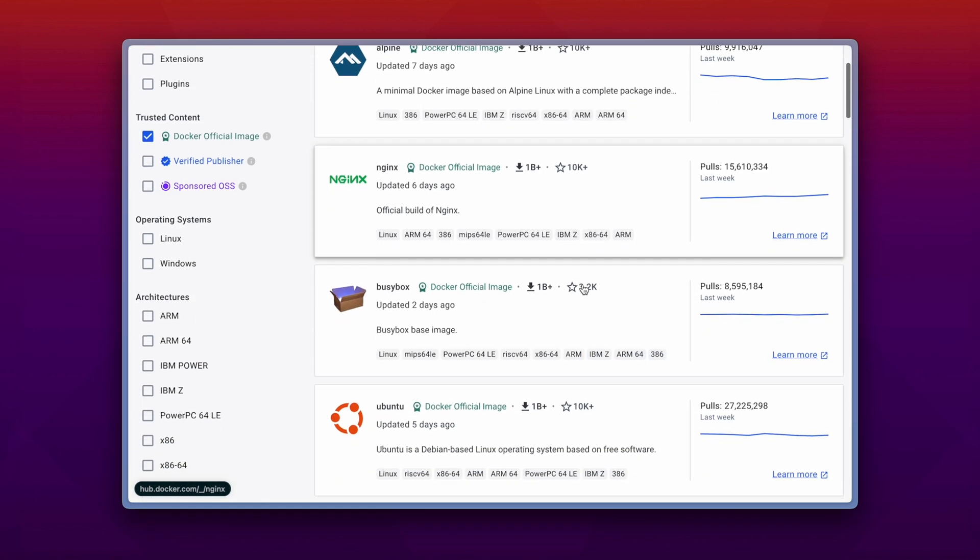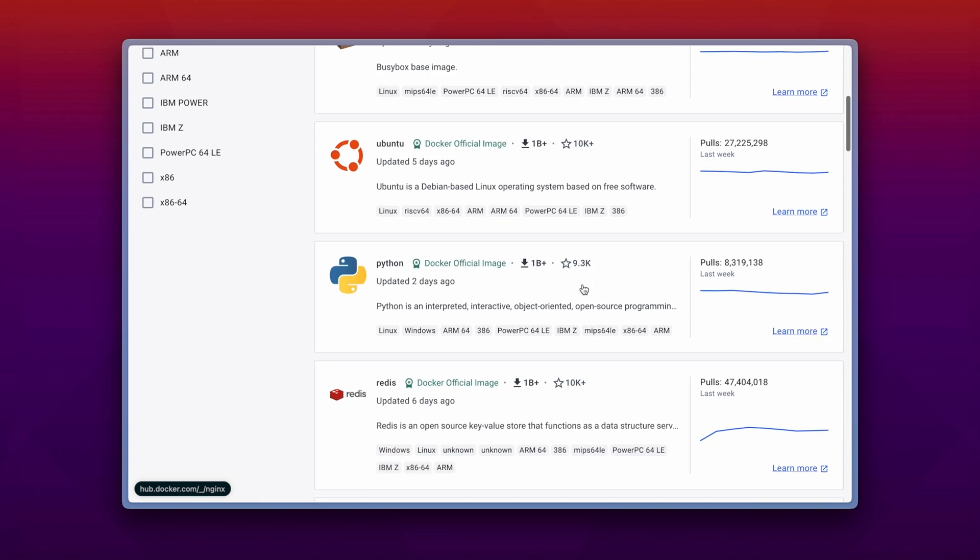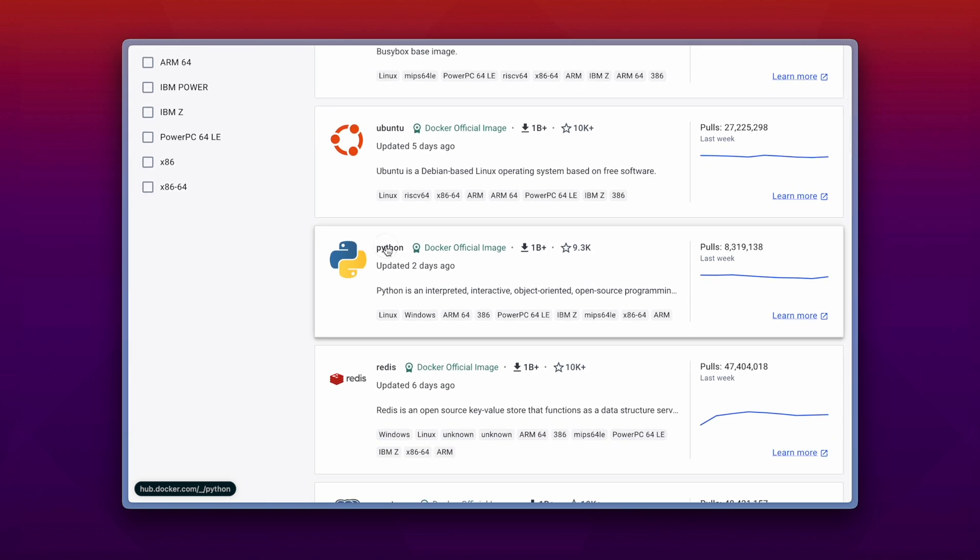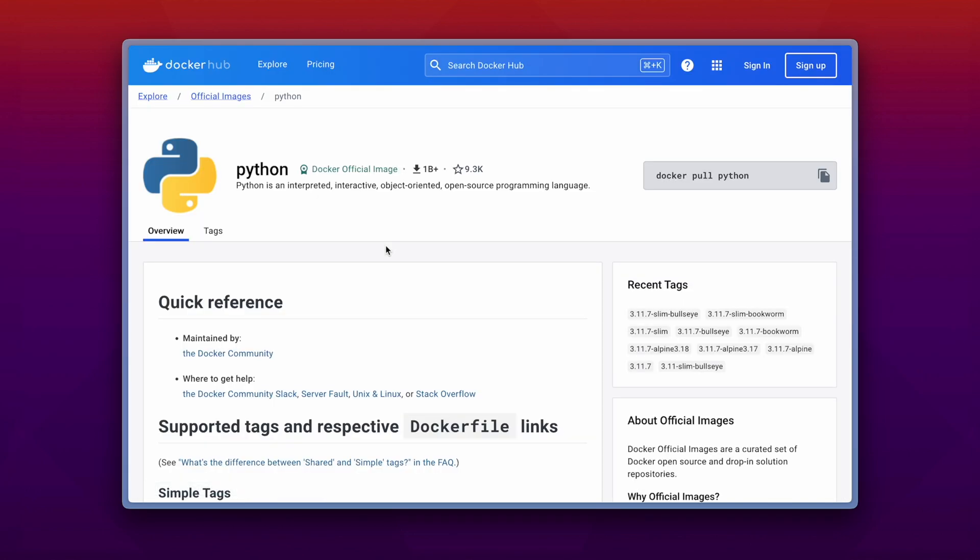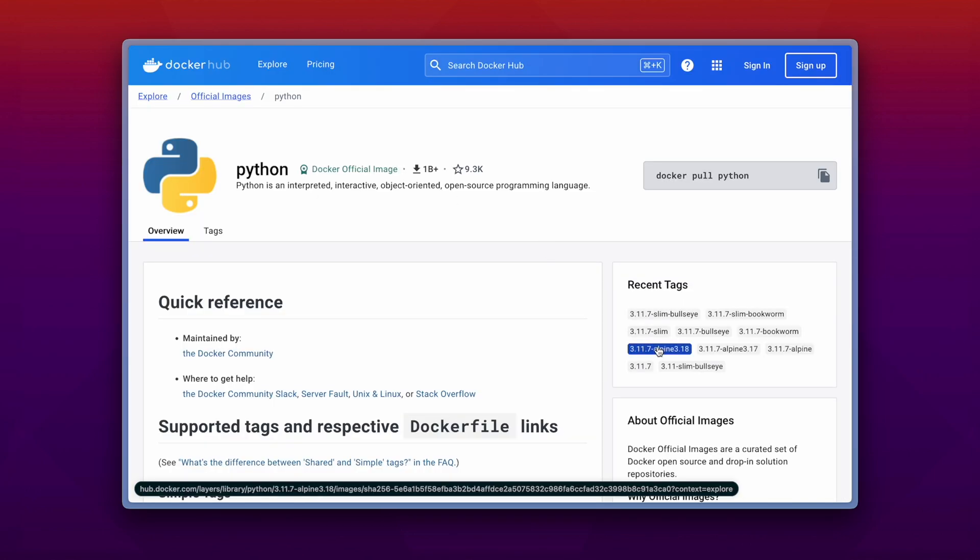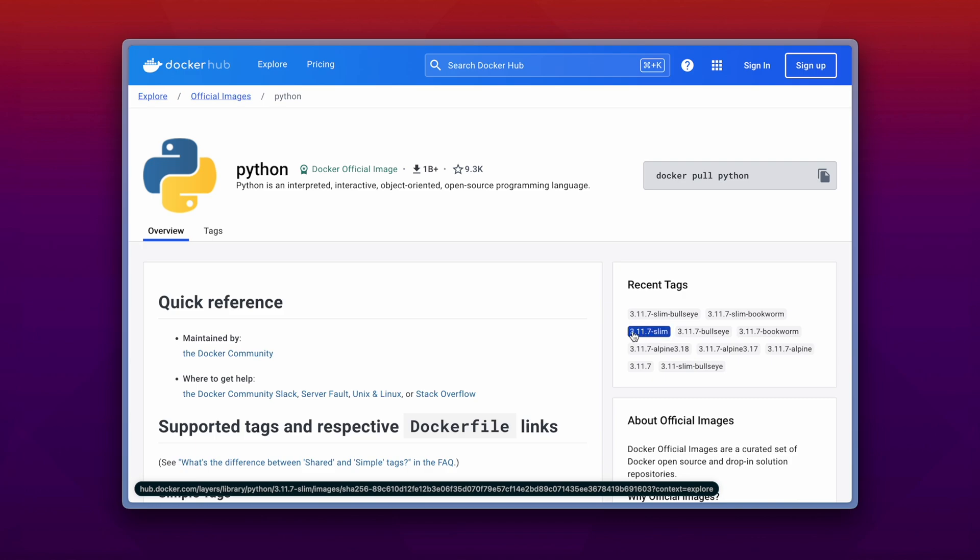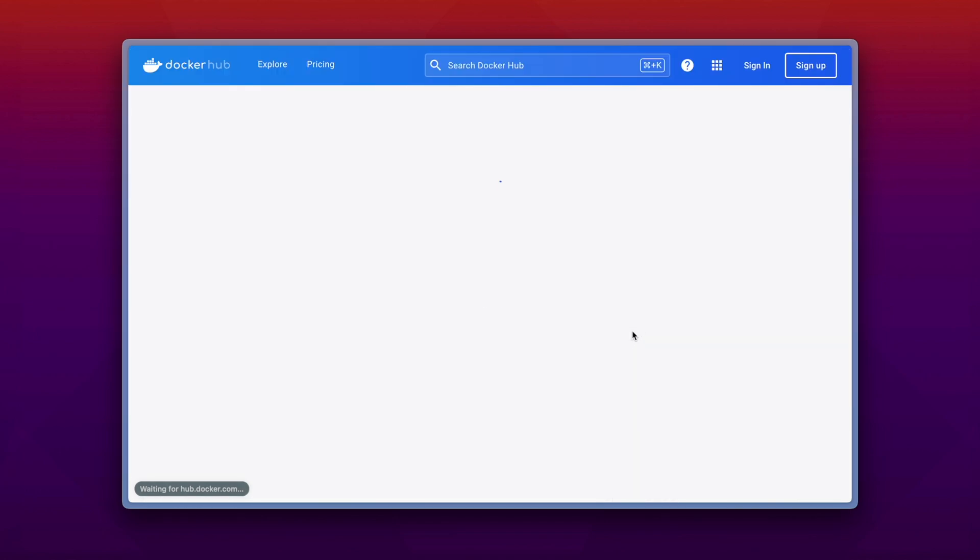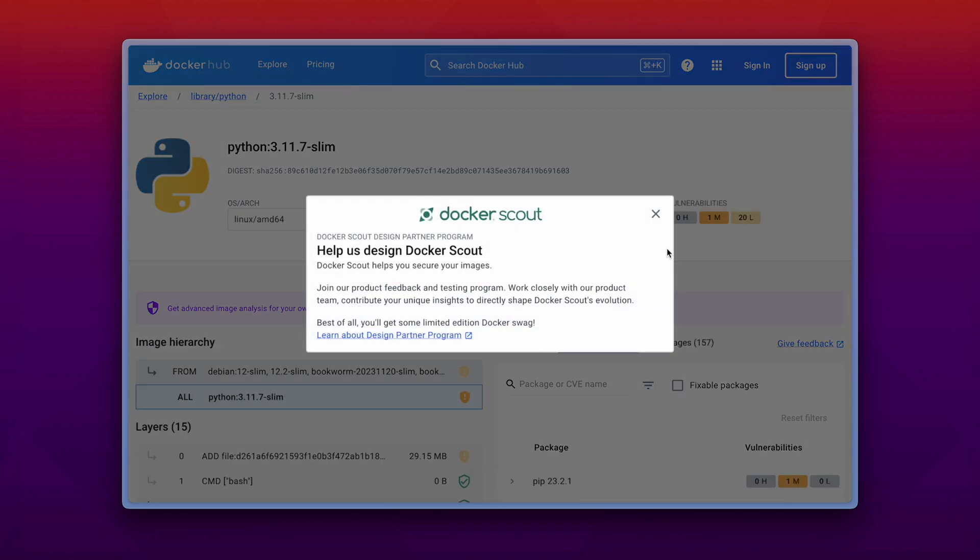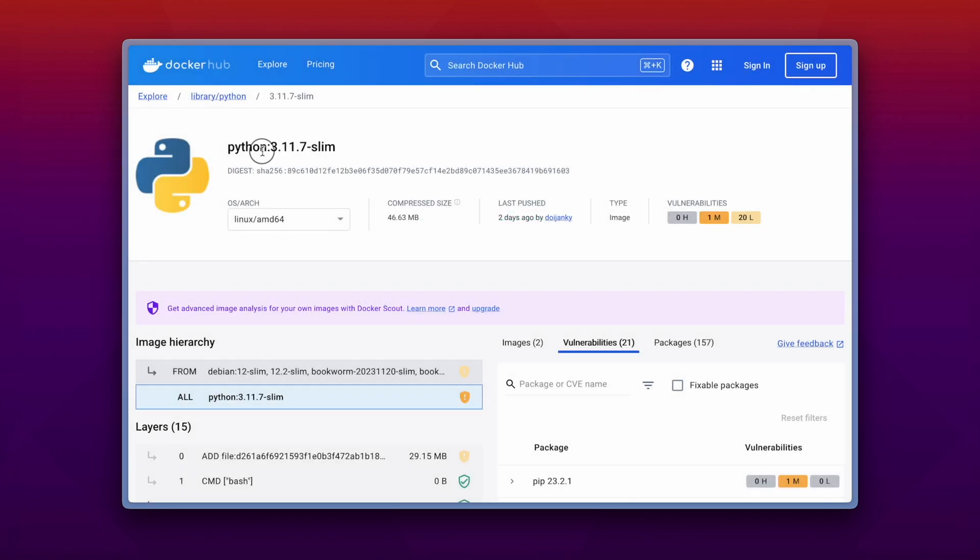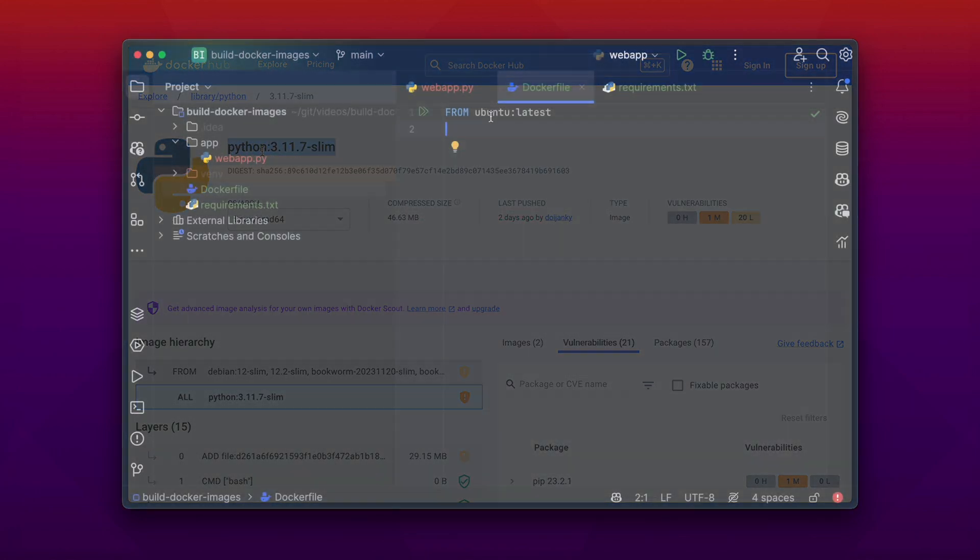And I see there is a Python base image. And in that Python base image Python is already installed. So we don't need to install it manually on our Ubuntu for example. And we could choose the latest tag for example, but there are some others available, like the 3.11.7-slim. And we'll just go ahead and use that base image.